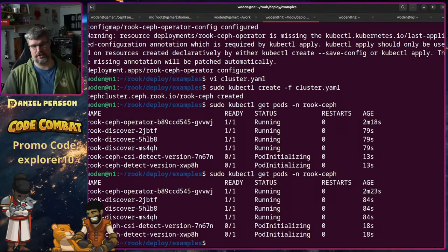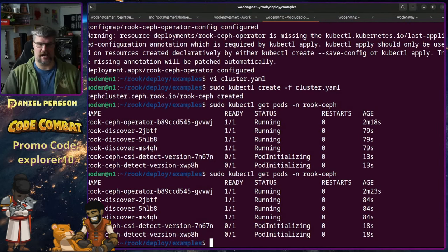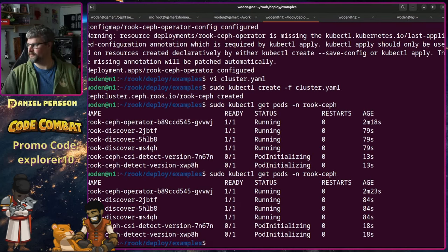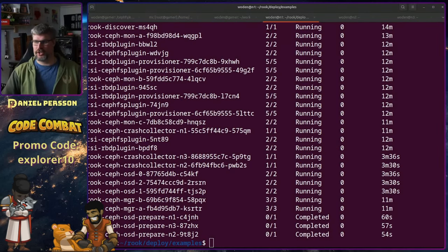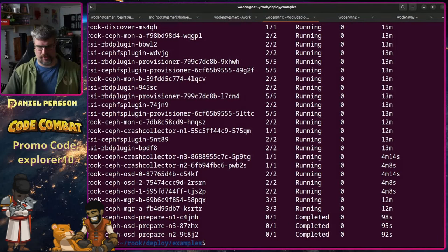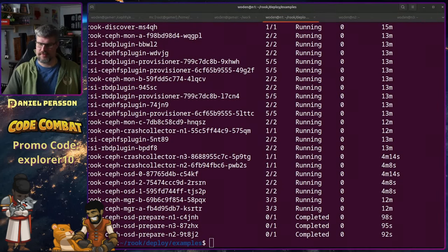So I will stop here, and I'll get back to you whenever the full system has deployed in the Kubernetes cluster. Well, that took a while, but I think everything should be deployed now.